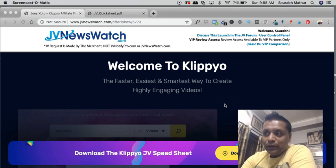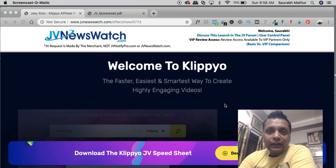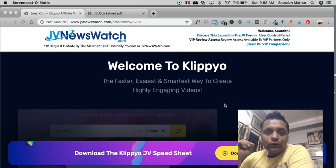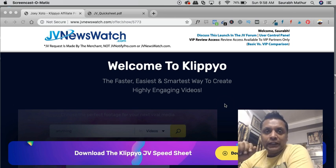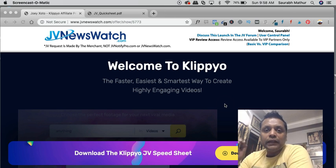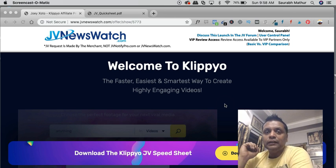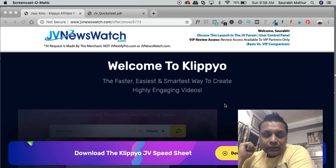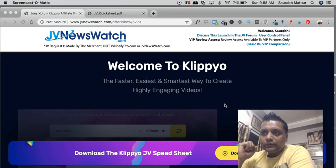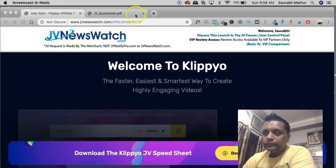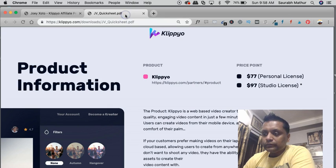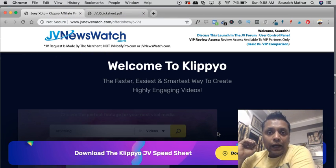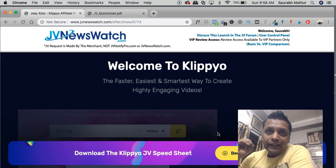Now coming back to Klippyo, what exactly is Klippyo? It is a cloud-based video editor application that will help you to build high-quality, engaging videos.